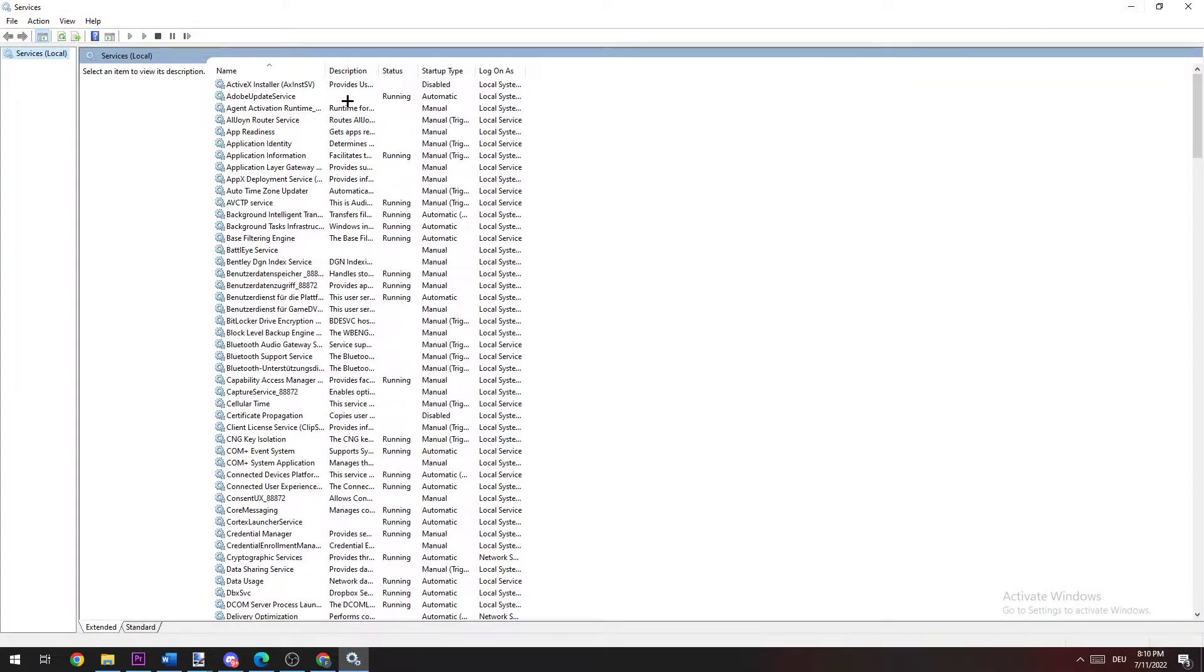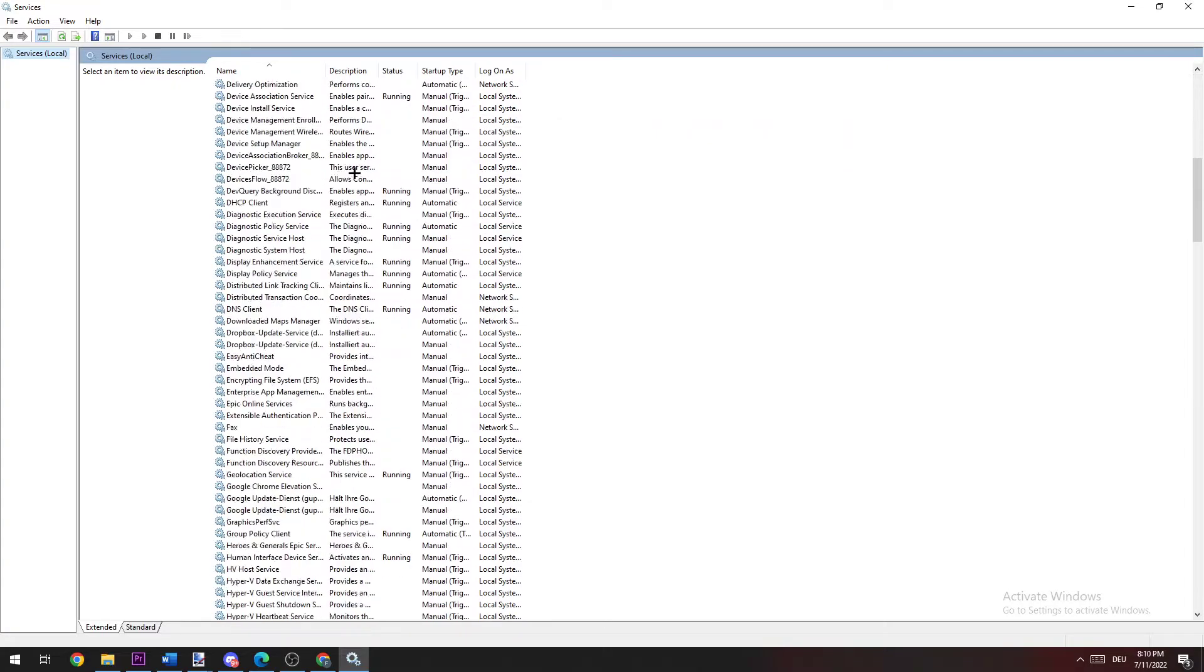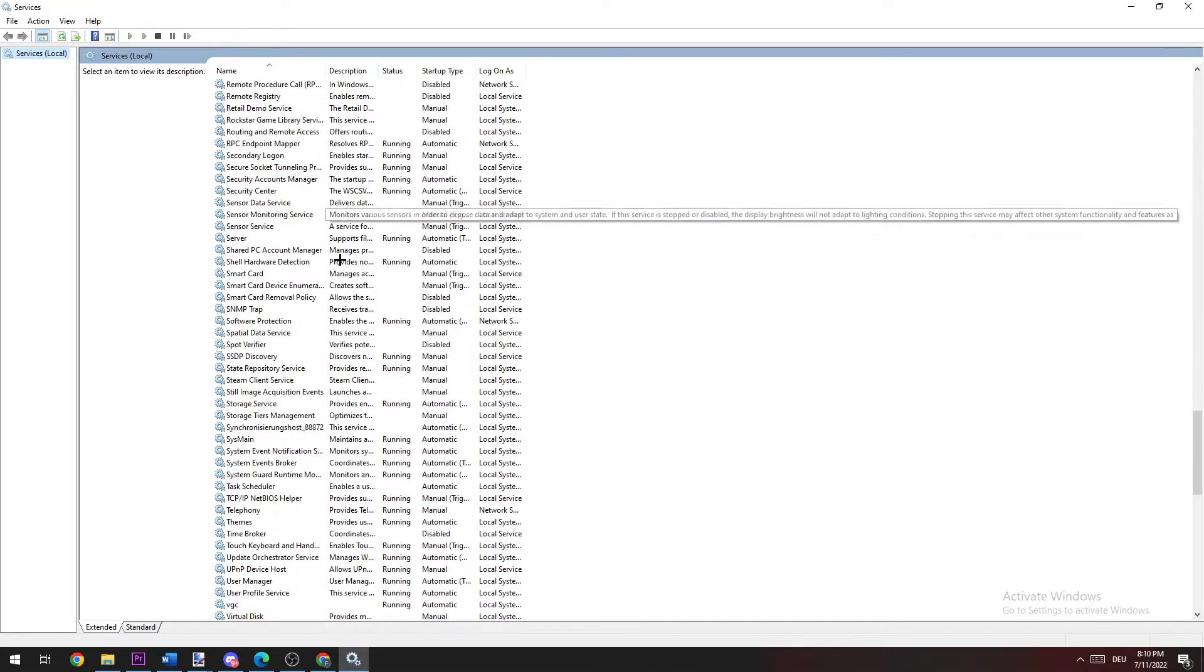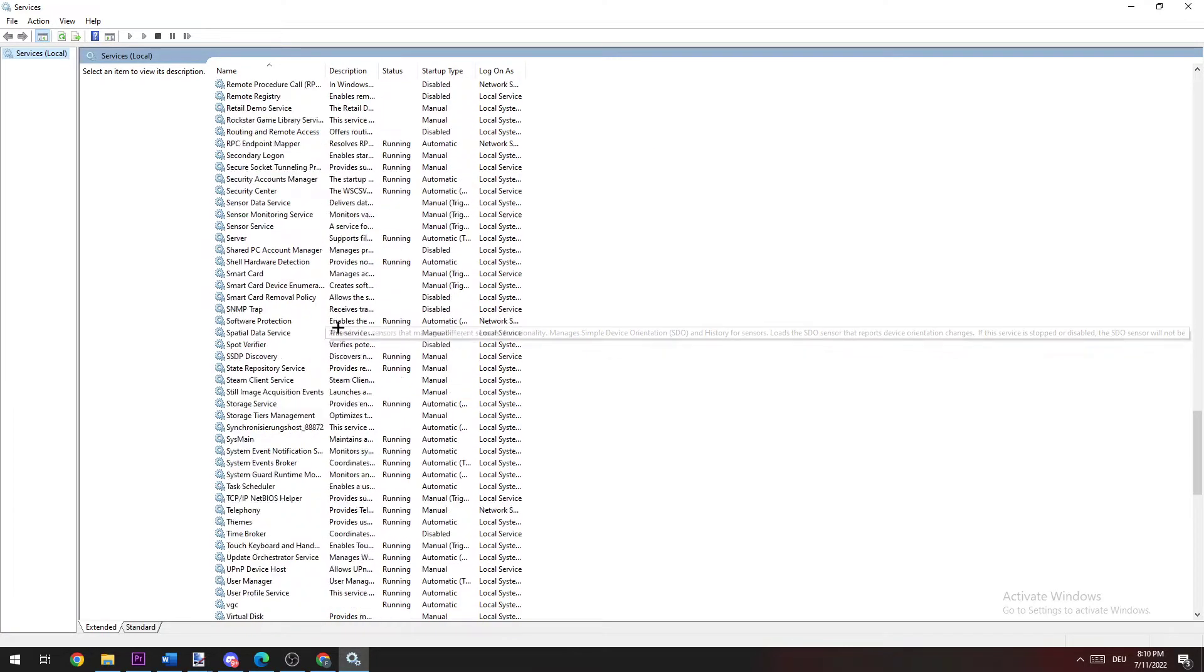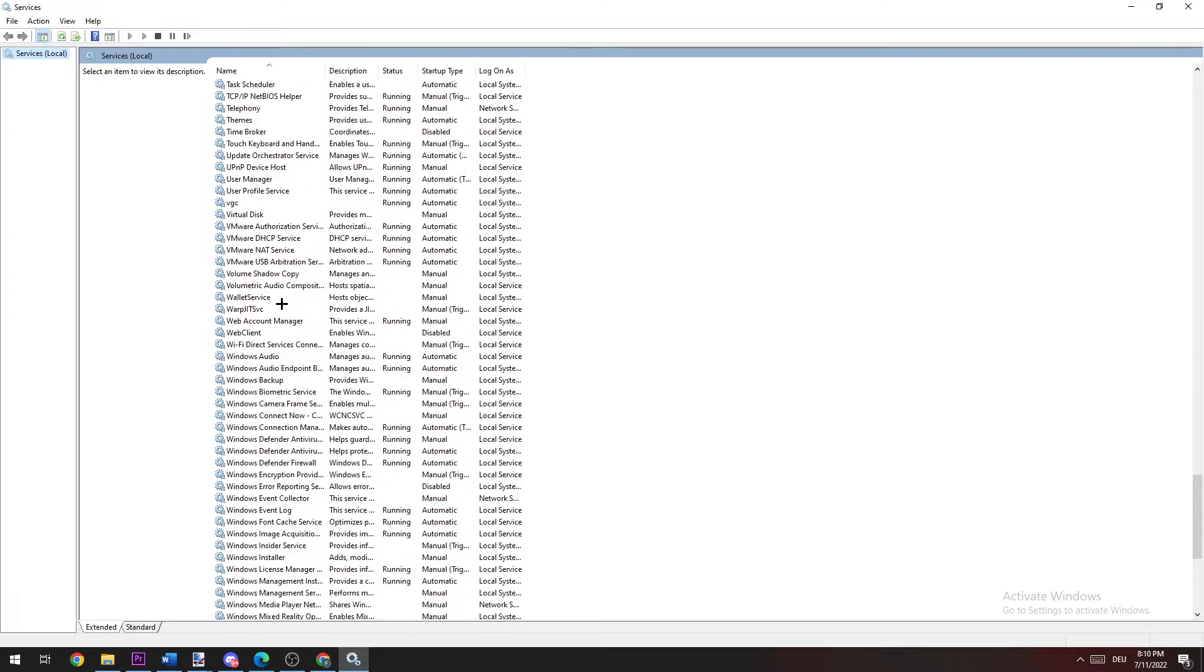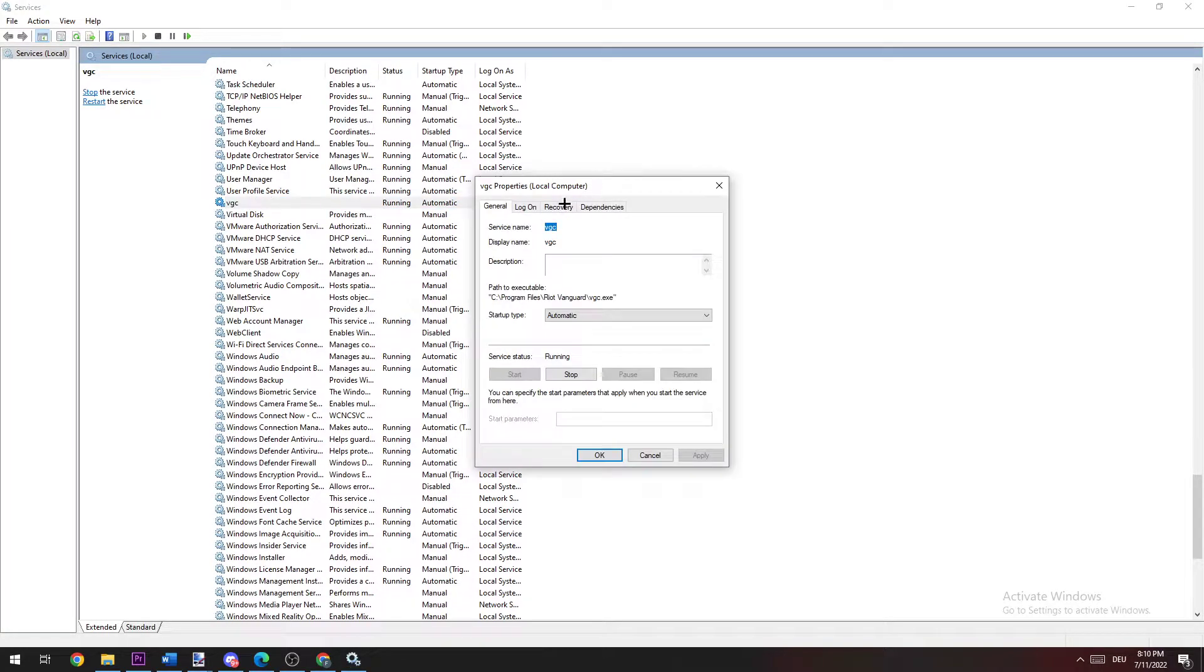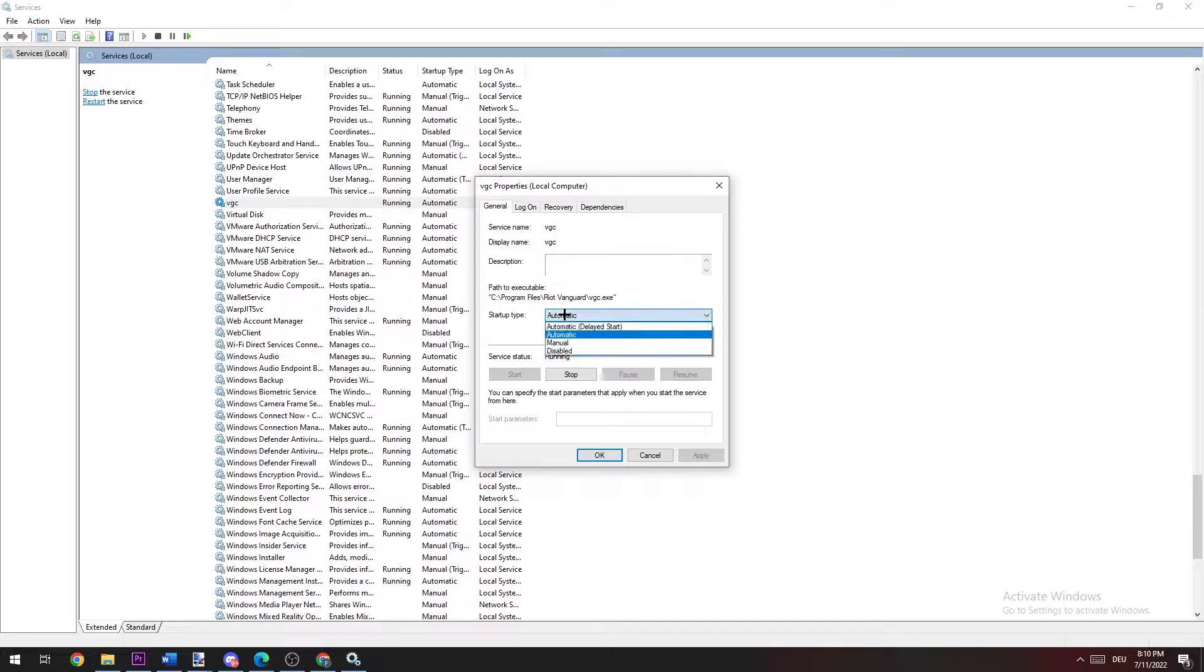Once you hit enter, this window will pop up and now you're going to search for VGC. So scroll down and search for VGC. When you found it, double click, go to general, and change the startup type from manual to automatic.